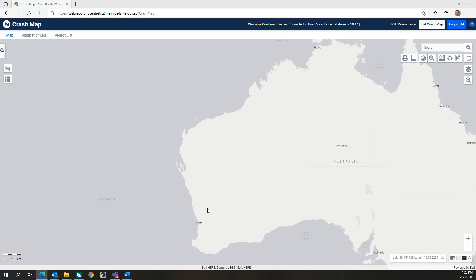Welcome to the CrashMap video tutorial for Crash Queries, Crash Results, Crash Reports, and Collision Diagrams. This tutorial explains how to run crash queries and how to analyze and review crash query results.